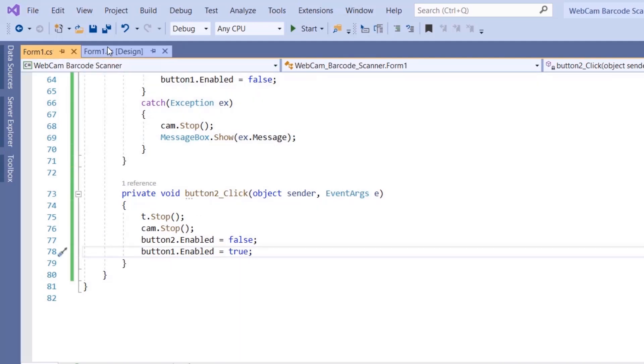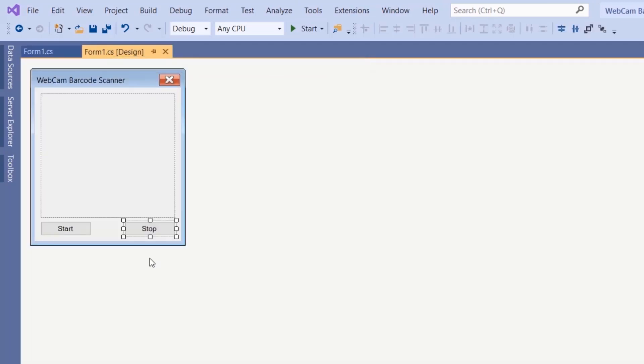Going back to our form, in the properties of the stop button we make sure it is disabled by default, setting the Enabled attribute to false. The start button remains enabled.